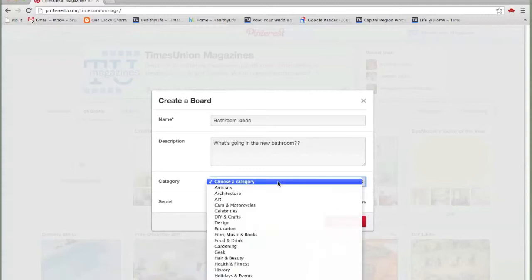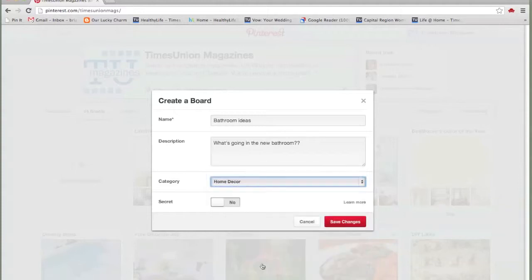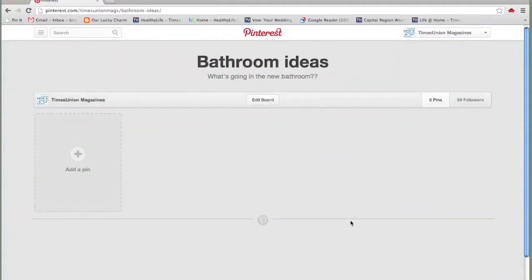And I'm going to put this in home decor so that anybody searching for home decor ideas might find our board. I save. We've got our board.